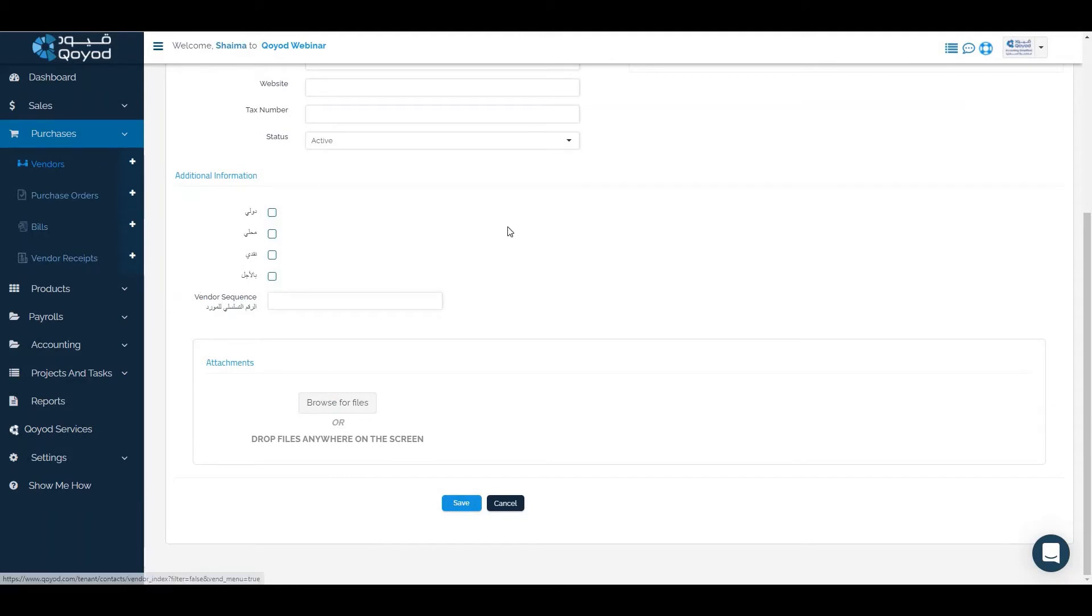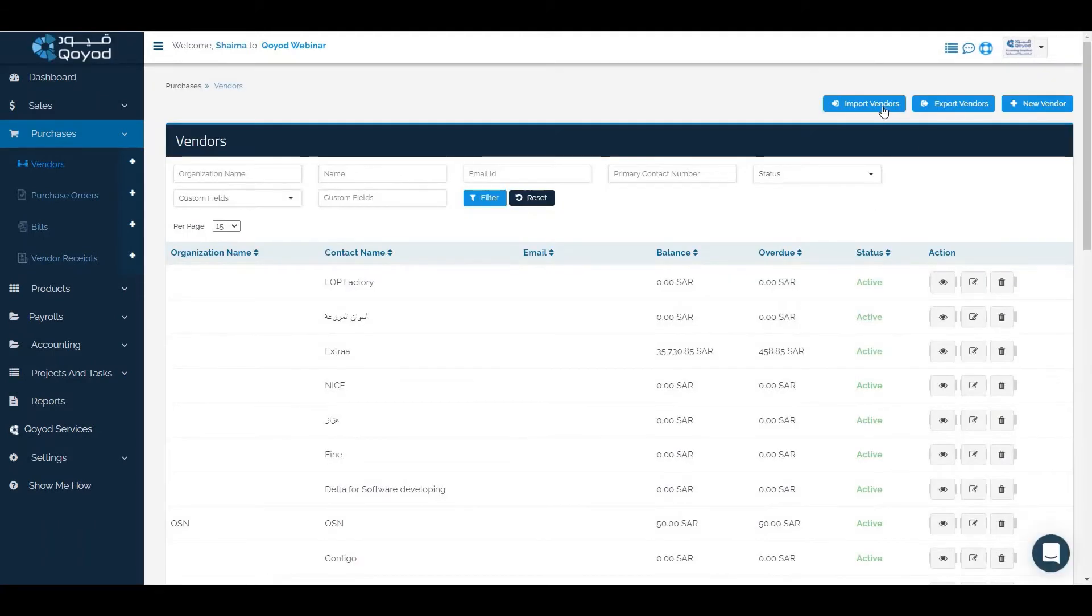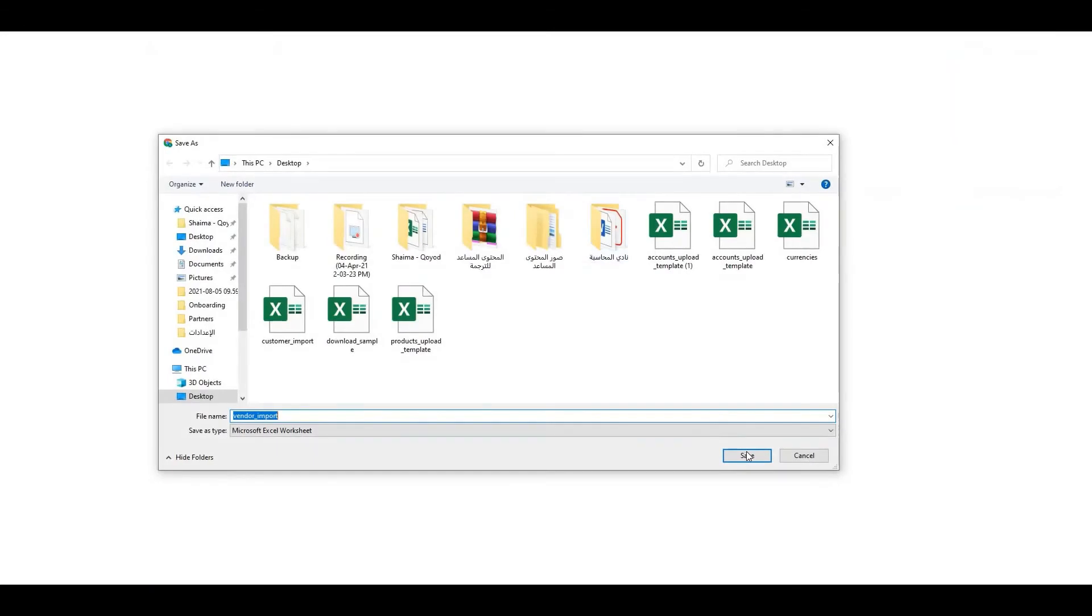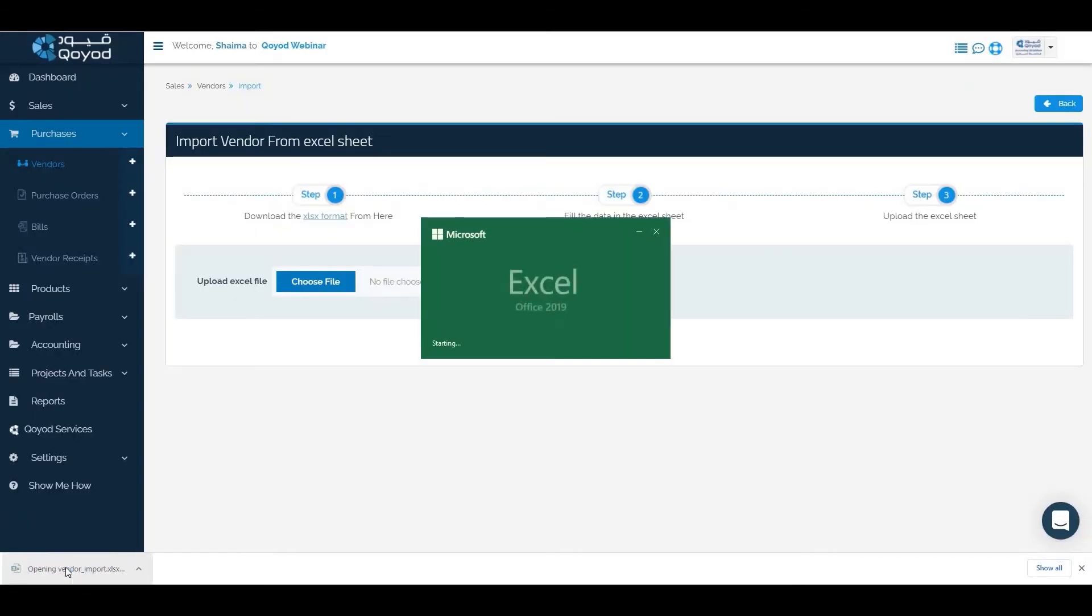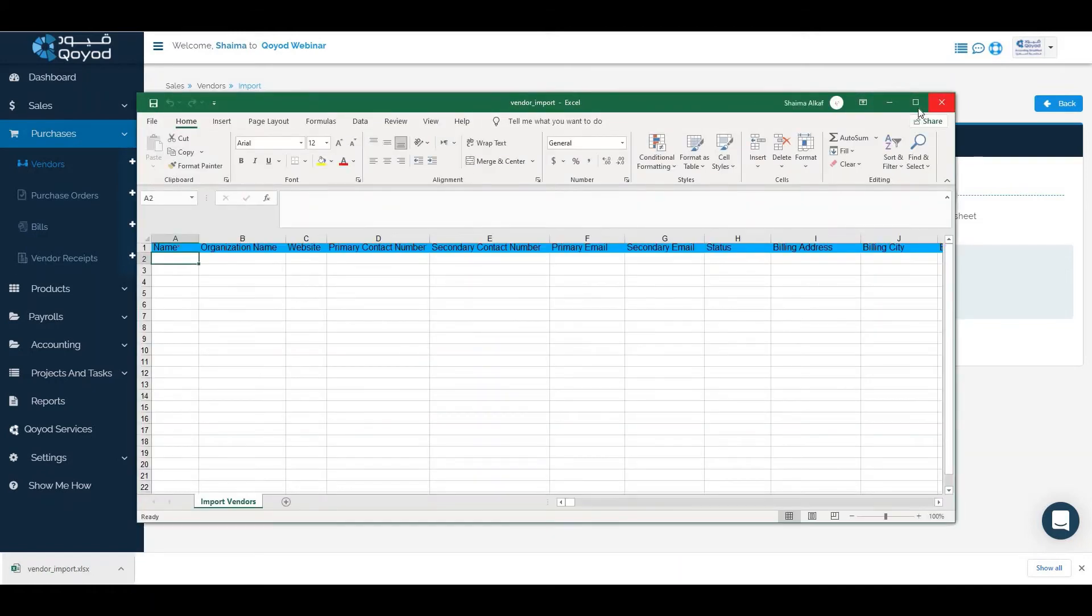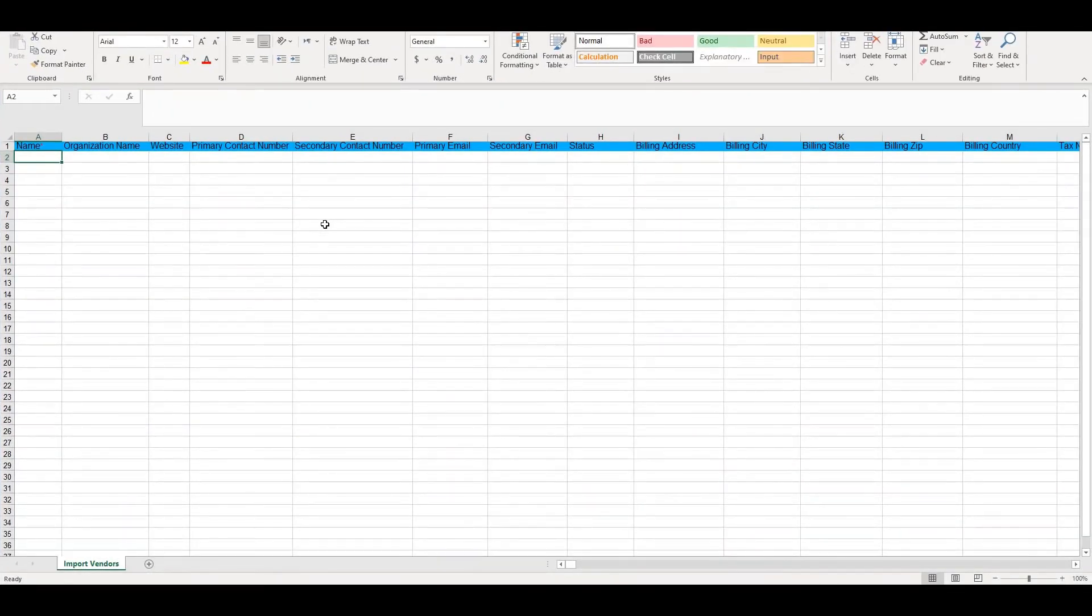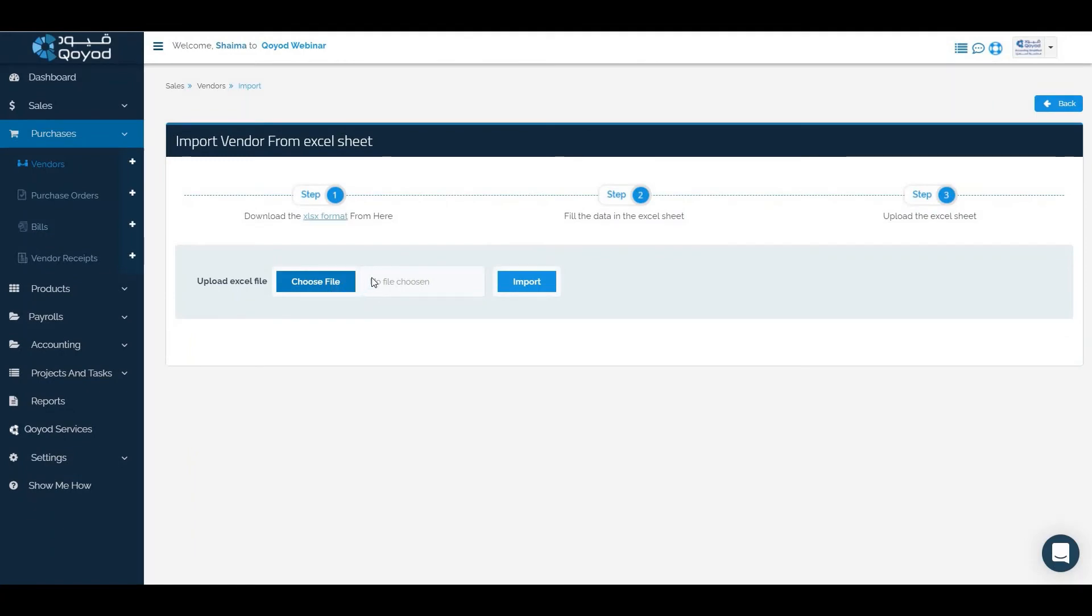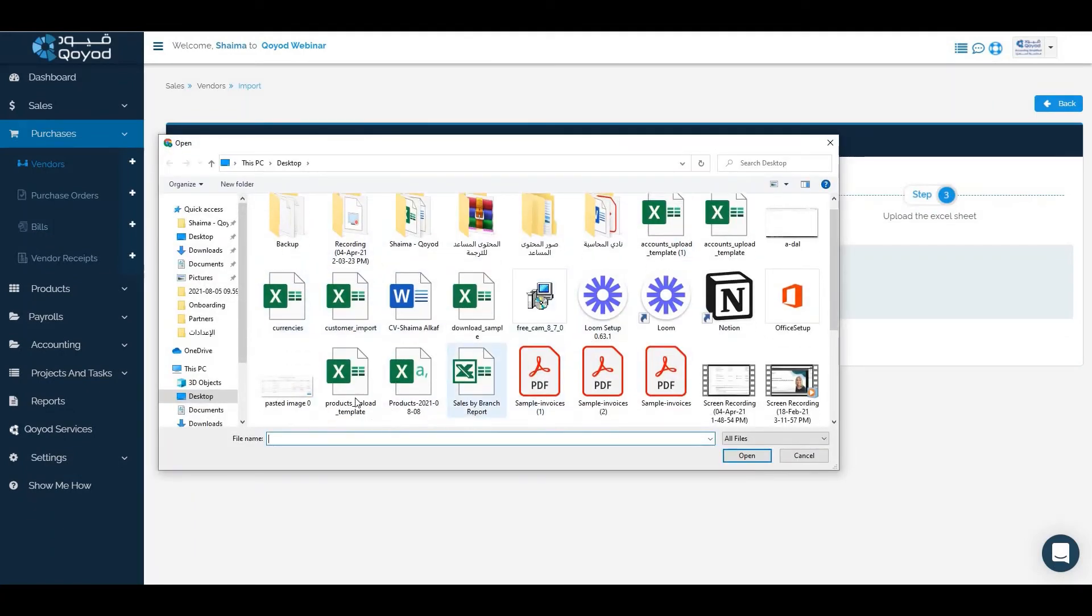The third way is to import vendors. Click on import vendors, download the Excel format, fill the information needed, save it, choose file and click on the template.